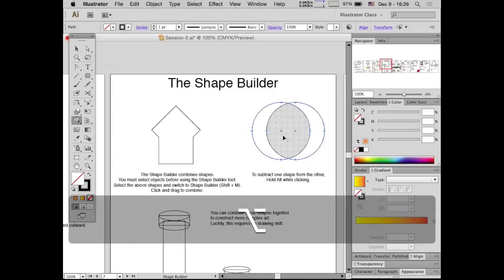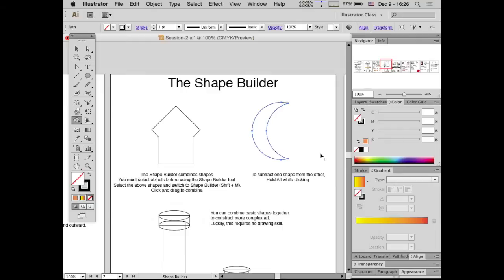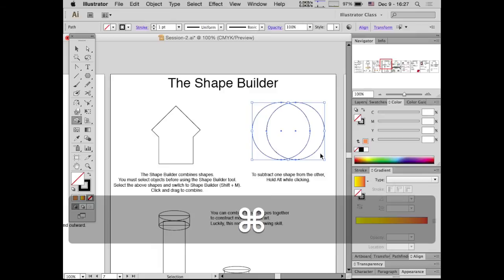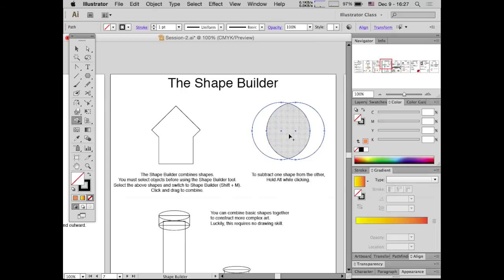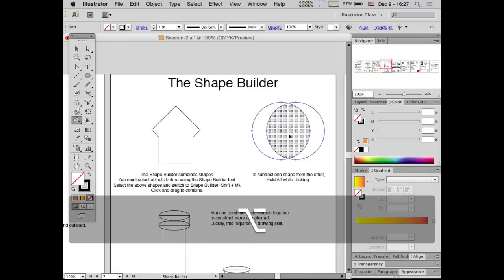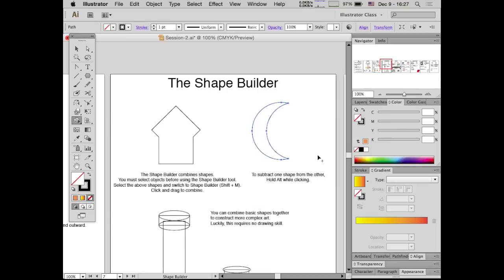Alternatively, if you hold down ALT with the Shape Builder tool, instead of combining shapes it subtracts them — the arrow shows a tiny minus sign. If you click and drag through a shape, it subtracts those shapes and you can end up with something like a crescent moon. Remember: you have to select the shapes with the direct select tool first by switching to V, then switch to the Shape Builder tool with Shift+M. You can hold Command or Control to temporarily access the direct select tool while using the shape builder, then let go to return to it.